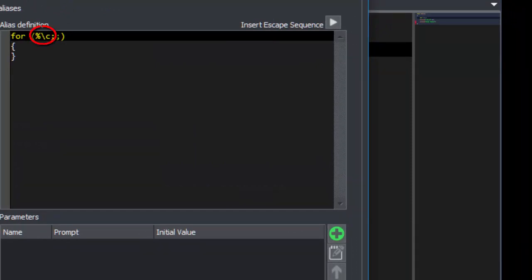We've already added an escape sequence to place the cursor. We can add multiple place cursor escape sequences, and they will be treated as hotspots that you can tab through.